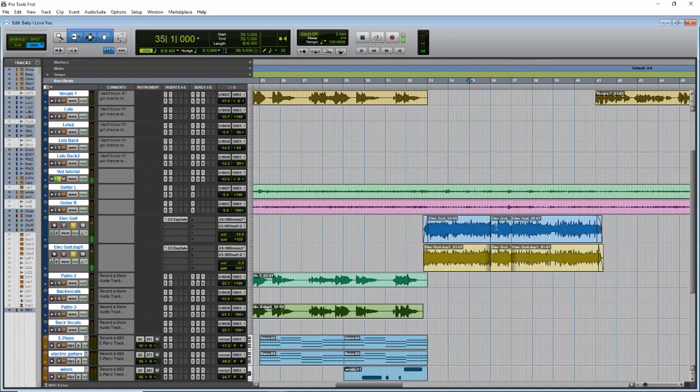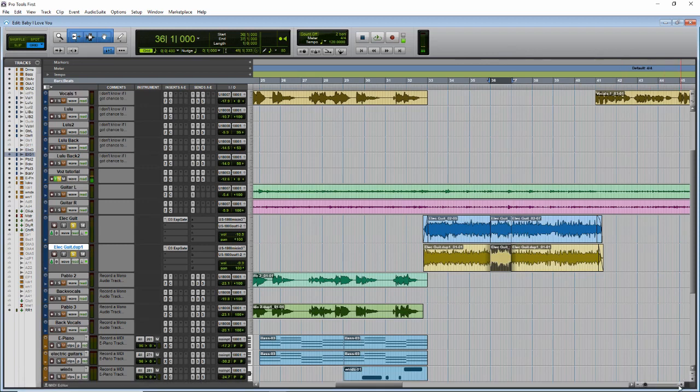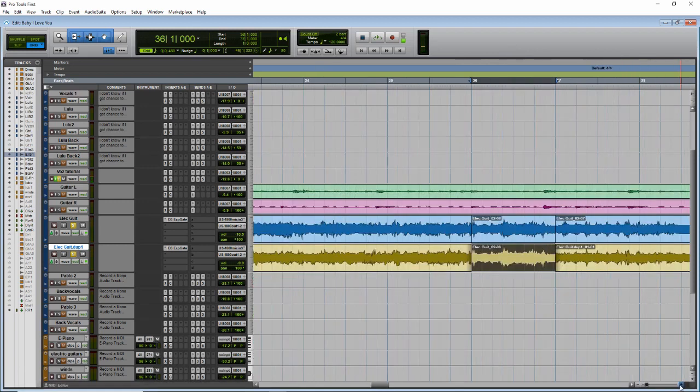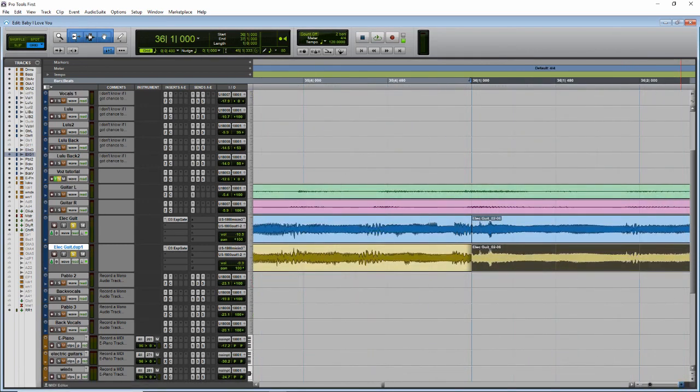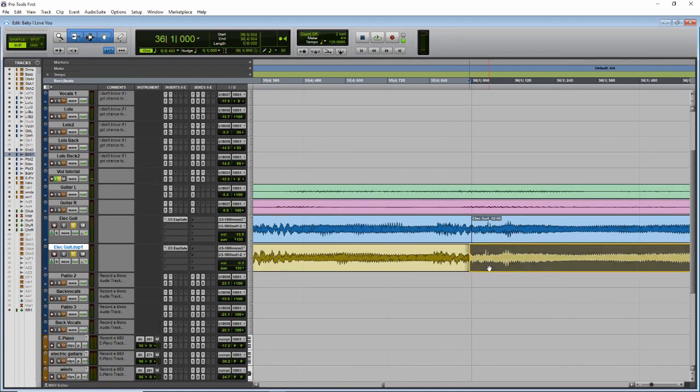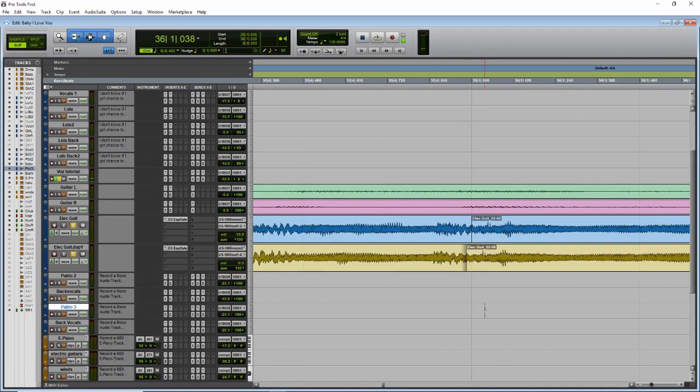You can hear the difference right. So what we will do is select this part, make a big zoom, put it in slip mode, and we will move this just a little bit like that. Now listen to the results.